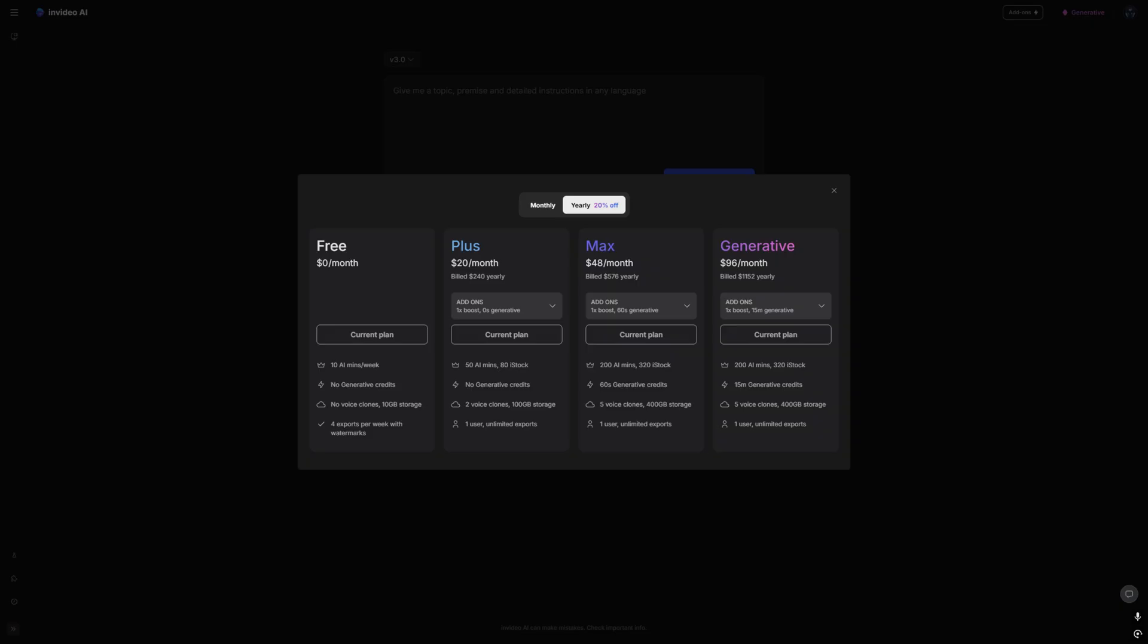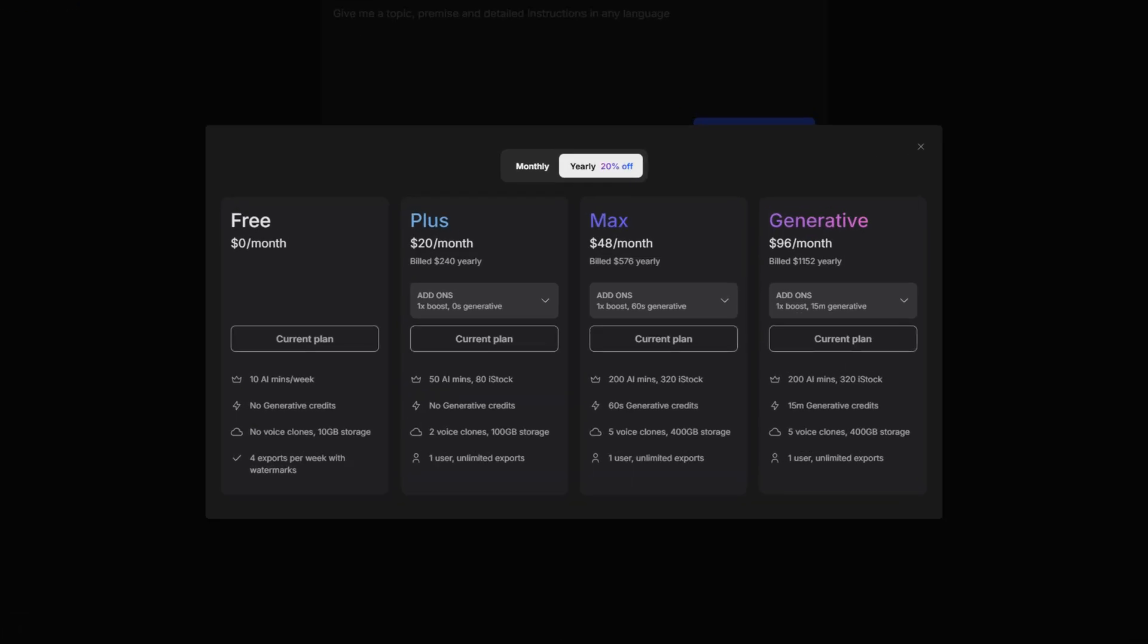So we can now move on to the plans area. As you can see, there is four plans available. So there is the free plan, the plus plan, the max plan, and the generative plan. The plans are pretty self-explanatory. If you just signed up, you will be starting on the free plan. So you are very limited to what you can do.